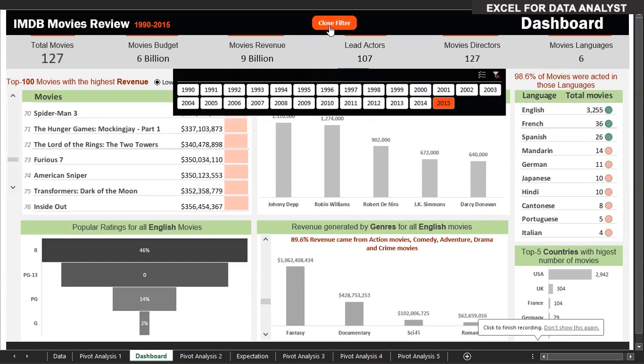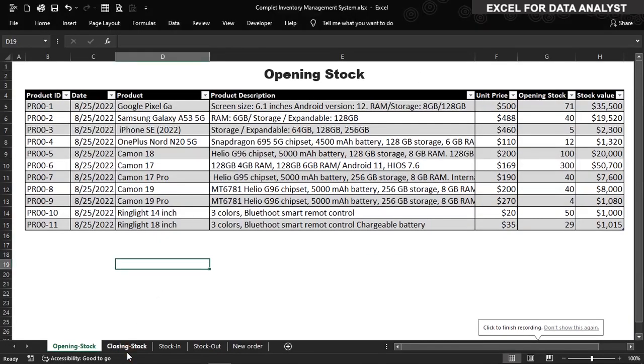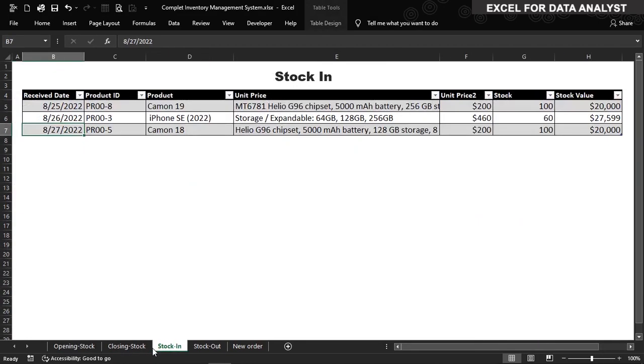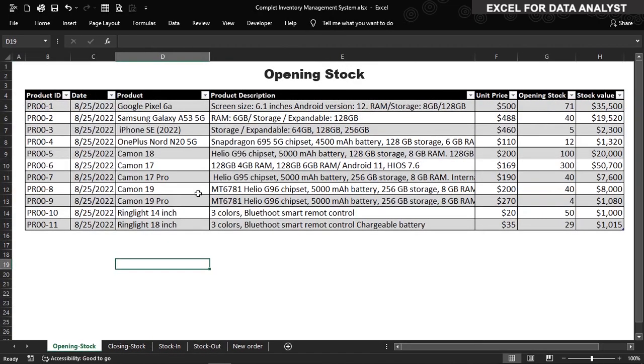Not just that, we're going to be helping you learn how to create an inventory management system using Microsoft Excel to help manage inventory.